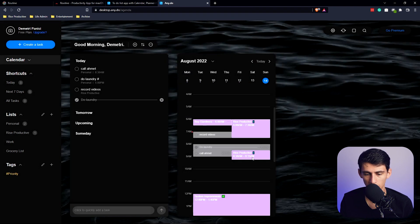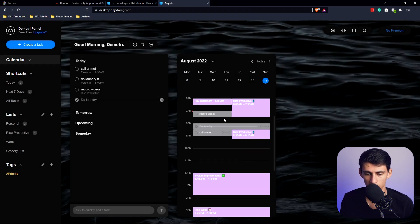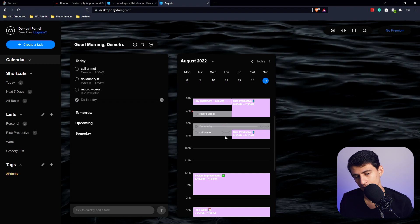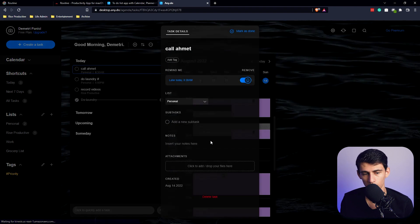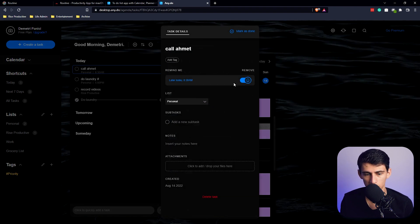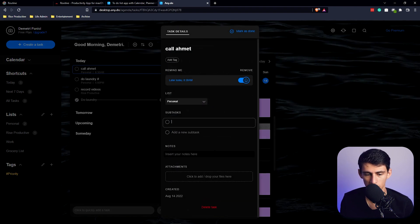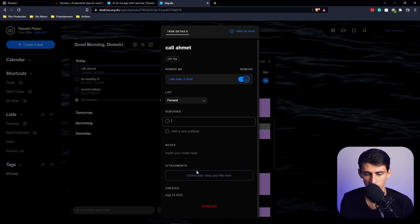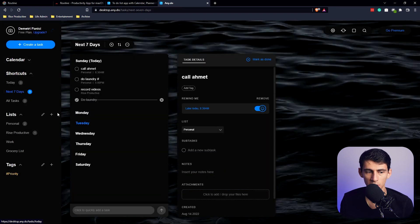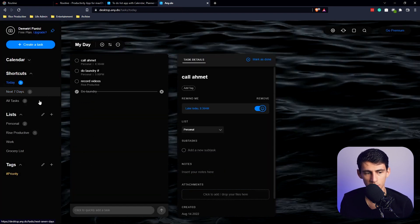And it doesn't look awful. It's got a clear delineation from my calendar and my tasks. But can't edit the duration of the task, which I'm not a huge fan of. But you can add subtasks, little bits of notes, and some attachments.